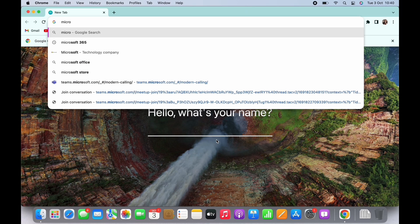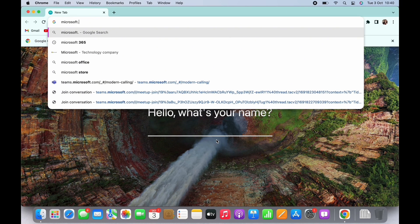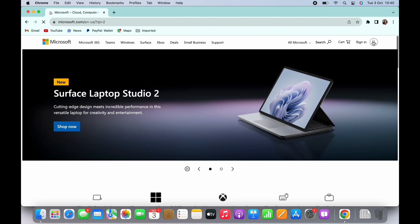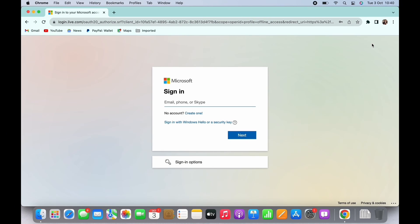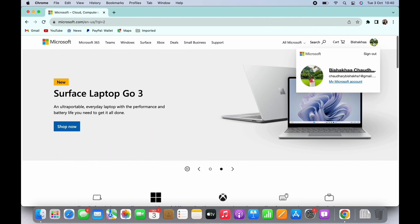In the search bar, search for microsoft.com. You will be led to the official web page of Microsoft. Make sure you are logged in, and now tap on your profile icon on the top right of the screen.